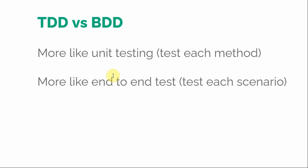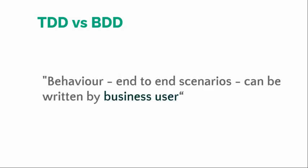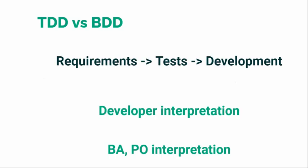Behavior end-to-end scenarios can be written by business users, whereas in TDD those tests are written by developers because that's more close to the code instead of the human behavior or human aspect of the system. In both cases, from the requirement we write the test and from the test we complete the development. In TDD it's the developer's interpretation of the requirements, whereas in BDD it's the business analyst or product owner's interpretation.